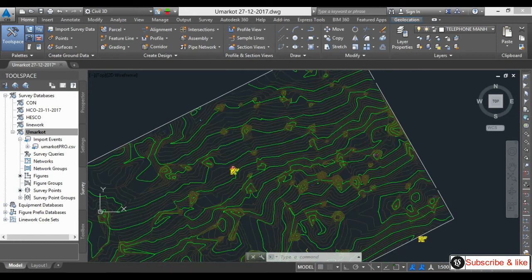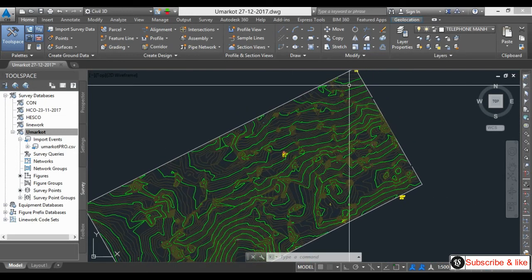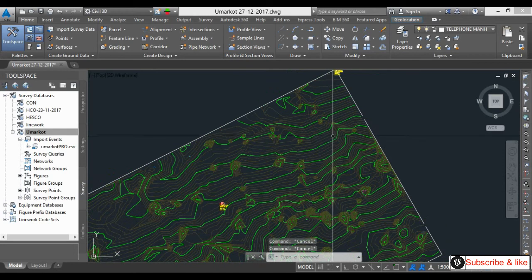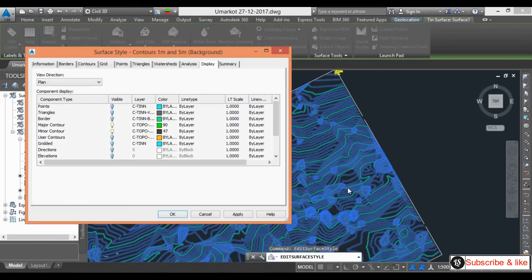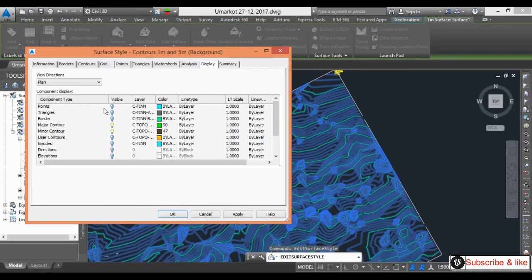I will select the contour, right-click, and go to Edit Surface Style. Here there are a lot of options: Information, Border, Contour, Grid, Points, Triangle, Watershed, Analysis, Display, and Summary. Right now we are in the Display tab, where you can turn layers on or off — for example, major contour and minor contour are currently visible.